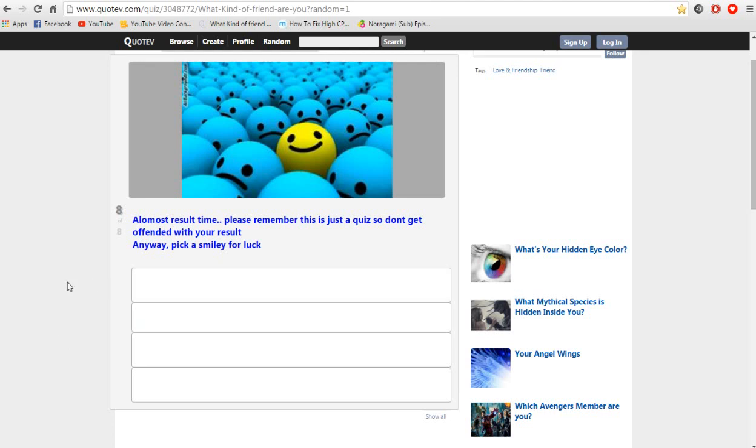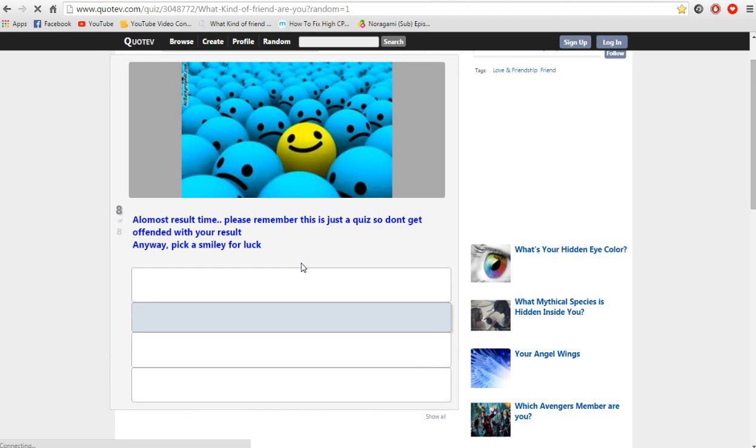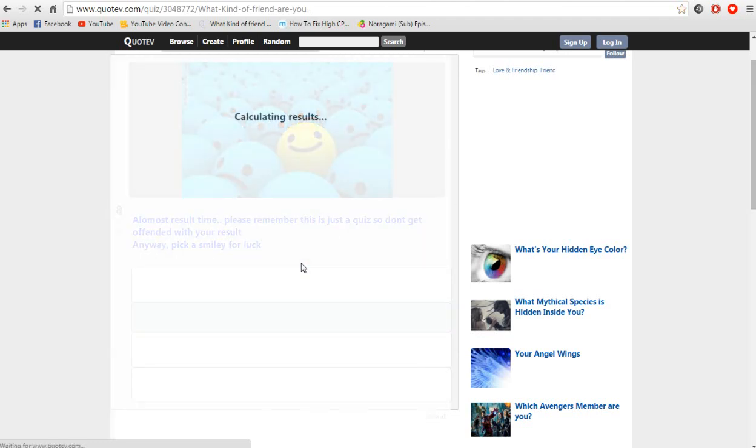Eight of eight. Almost without time. Remember, this is just a quiz, so don't get offended with your result. Anyway, pick a smiley for luck. And there's nothing on the screen. What the fuck. YOLO.